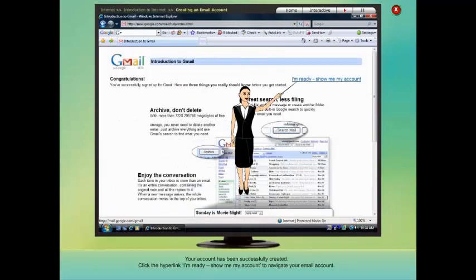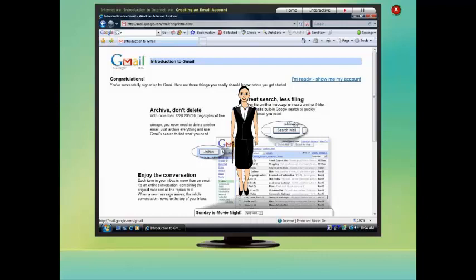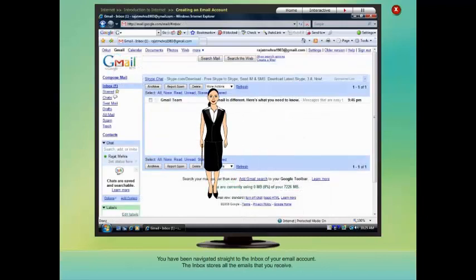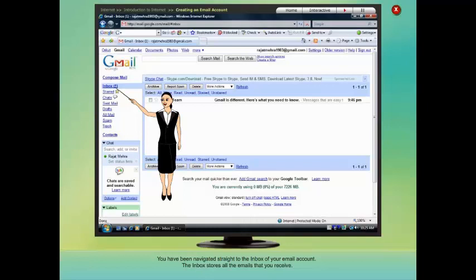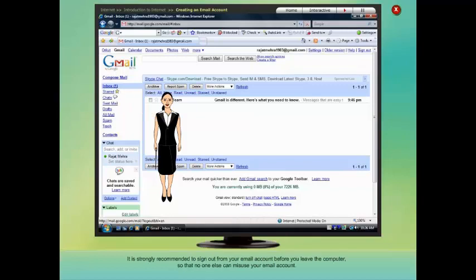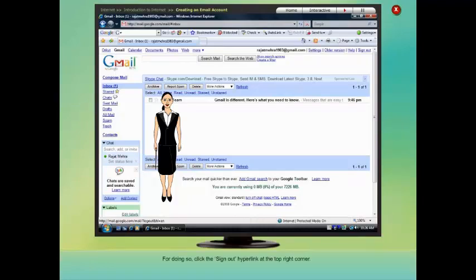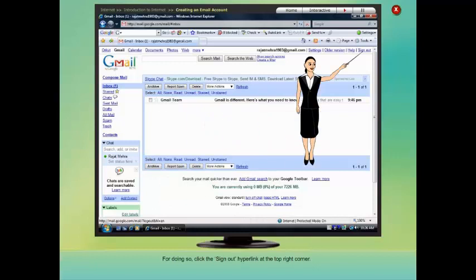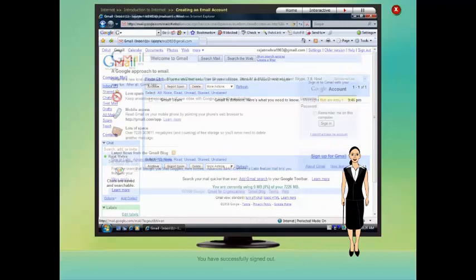Click the hyperlink 'I am ready — show me my account' to navigate to your email account. You have been navigated straight to the inbox of your email account. The inbox stores all the emails that you receive. Currently it has just one email message, which is from the Gmail team. It is strongly recommended to sign out from your email account before you leave the computer, so that no one else can misuse your email account. Click the 'Sign Out' hyperlink at the top right corner. You have successfully signed out.